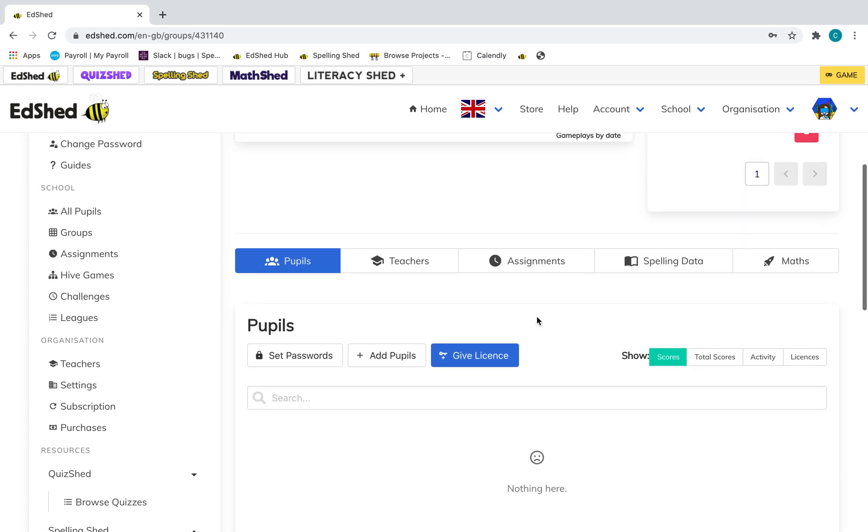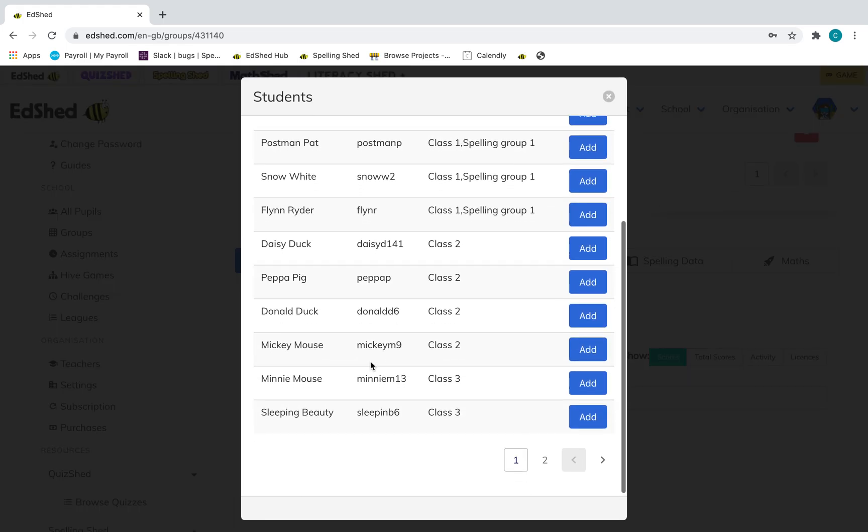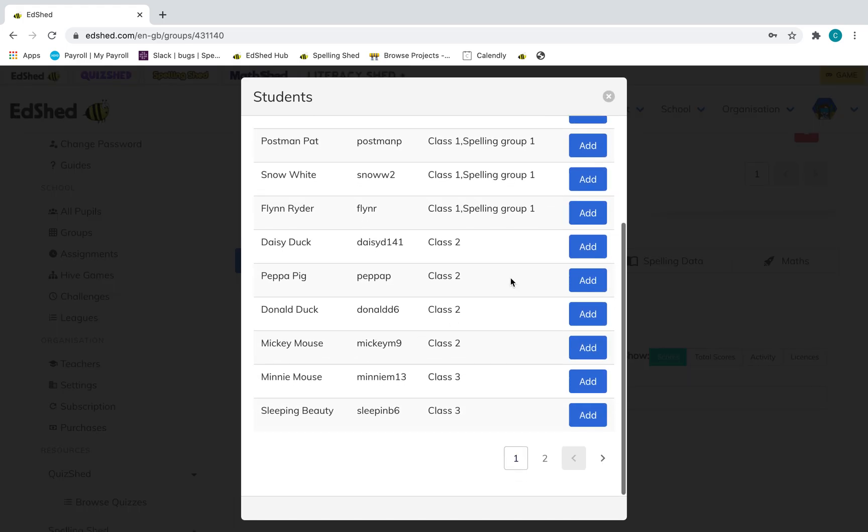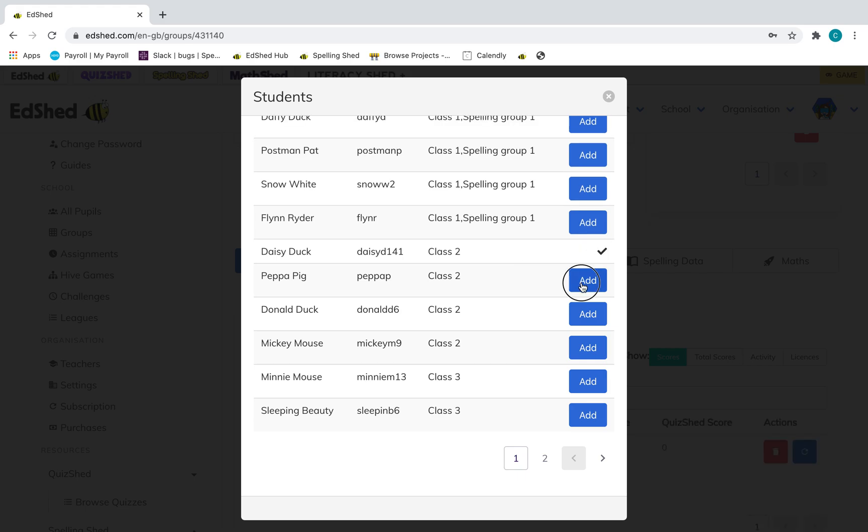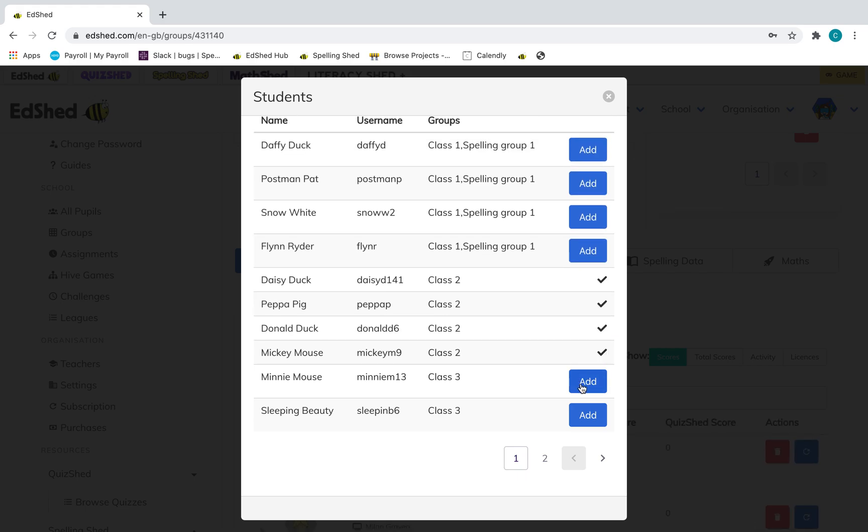Then you need to add pupils, so you go down here, click add pupils, and select who you want. And they will automatically be added and you can see because a tick has appeared.